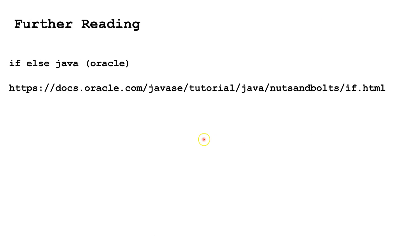For more information on if, else if, and else in Java, please check this website, or type if, else, java, oracle into Google, and choose the first result.